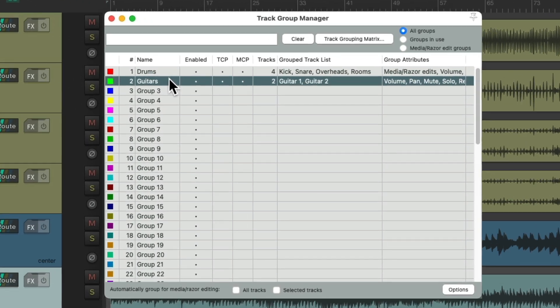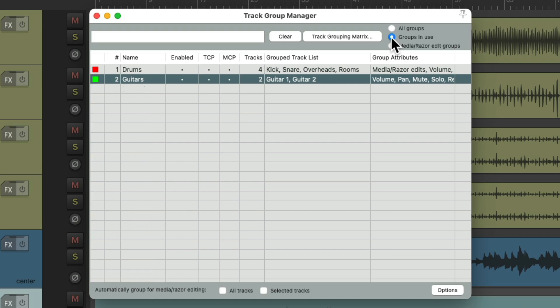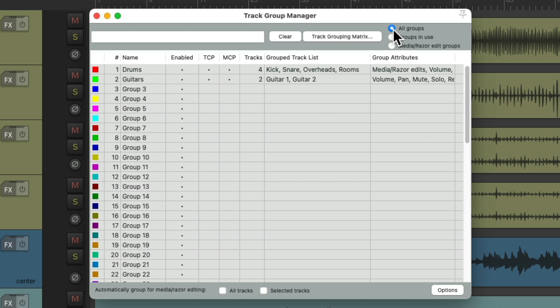And we can also choose which groups we view. We can view all of them, or just the ones in use, or just the ones with the media and razor editing, or view them all again. And we can also search and find our groups.